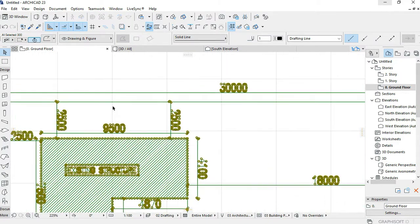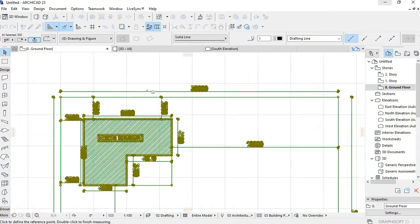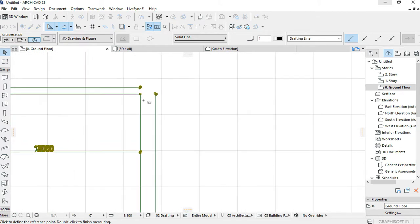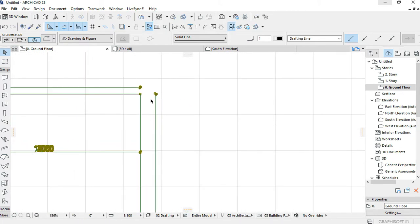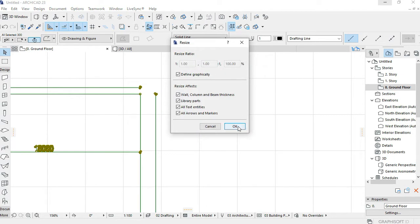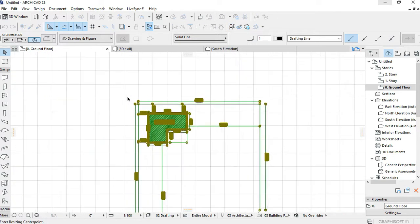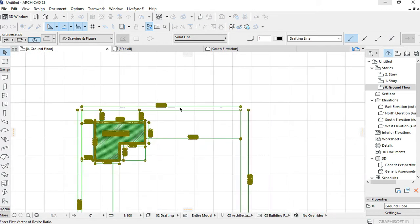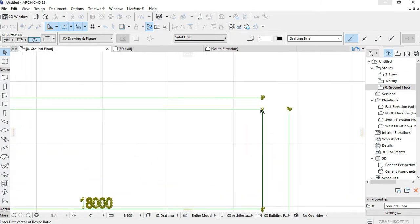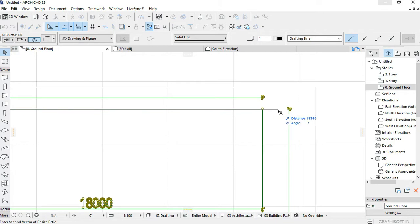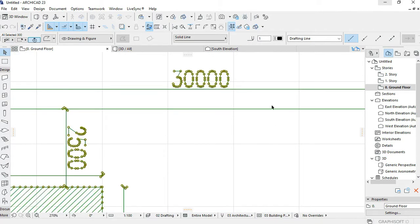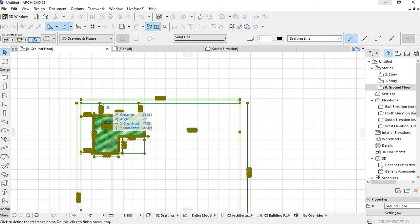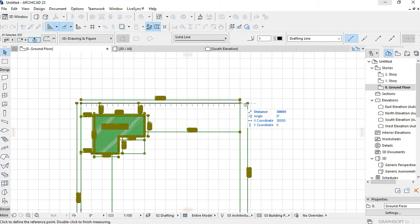And now it should be up to scale. Sorry, something popped up there. It still doesn't change, so let's Control K and then pick that up and 30 meters, and now it should be up to scale.